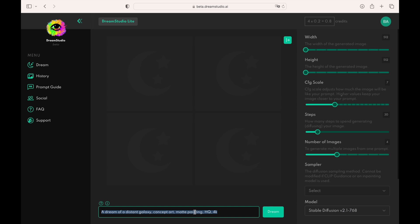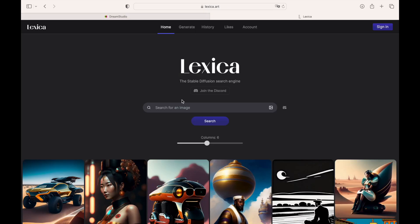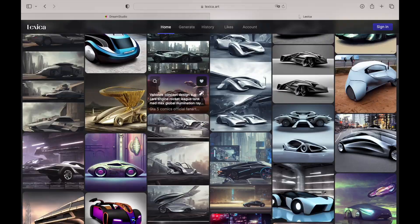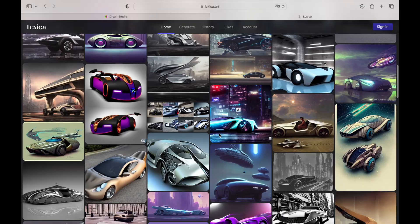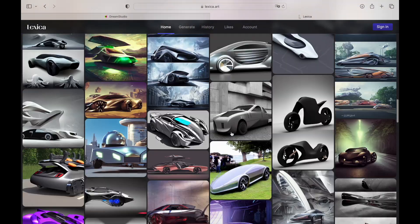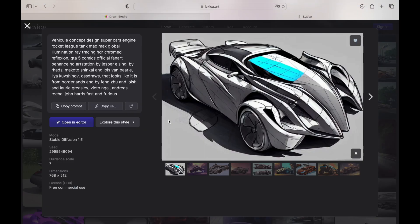But finding the right prompt can be challenging. To make things easier, you can use resources like Lexica. Lexica is a collection of images with prompts. Once we find a relevant image, we can click on it to see the prompt. Copy the prompt and paste it to the Stable Diffusion.